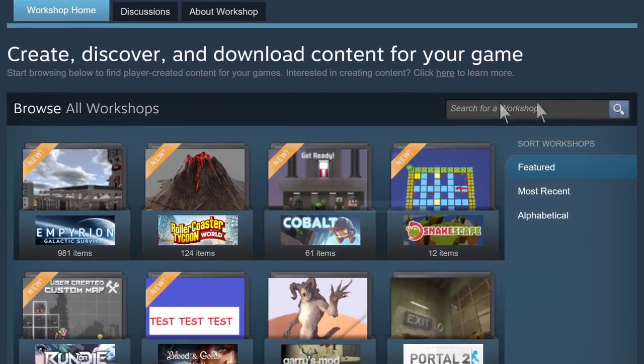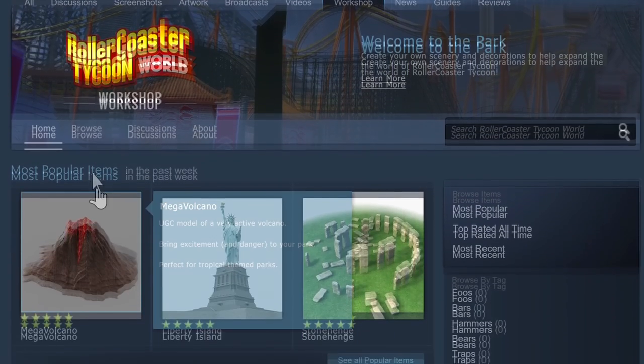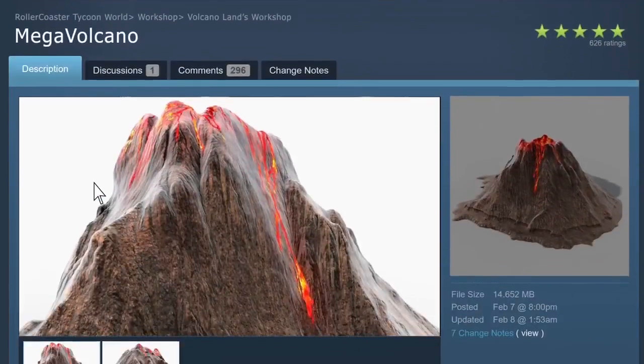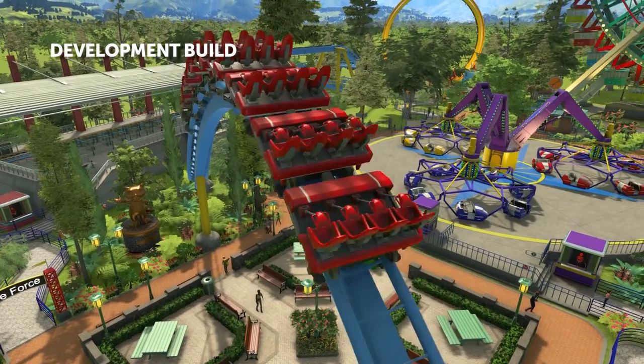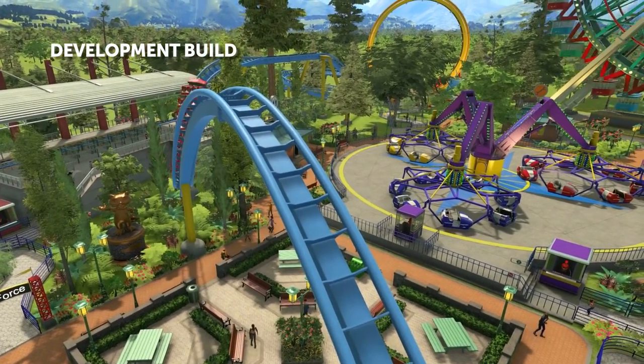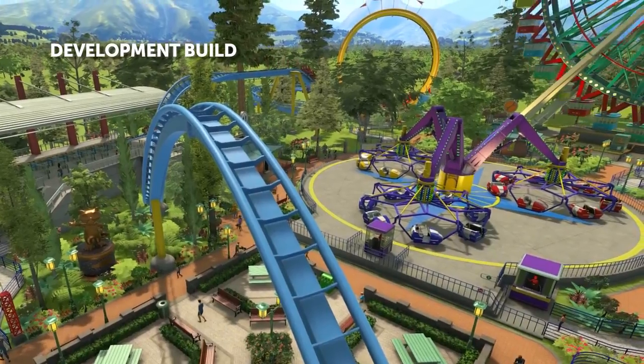Steam Workshop is a tool that really invigorates the community and allows that community to share content with each other. There's an easy button — you click it and it loads up the Steam Workshop, and you can see all of the amazing content that other players have made. You can browse what your friends are doing, visit their parks, see their new scenery, or see what the community is doing. It's also a tool that allows players to communicate and share content with each other.